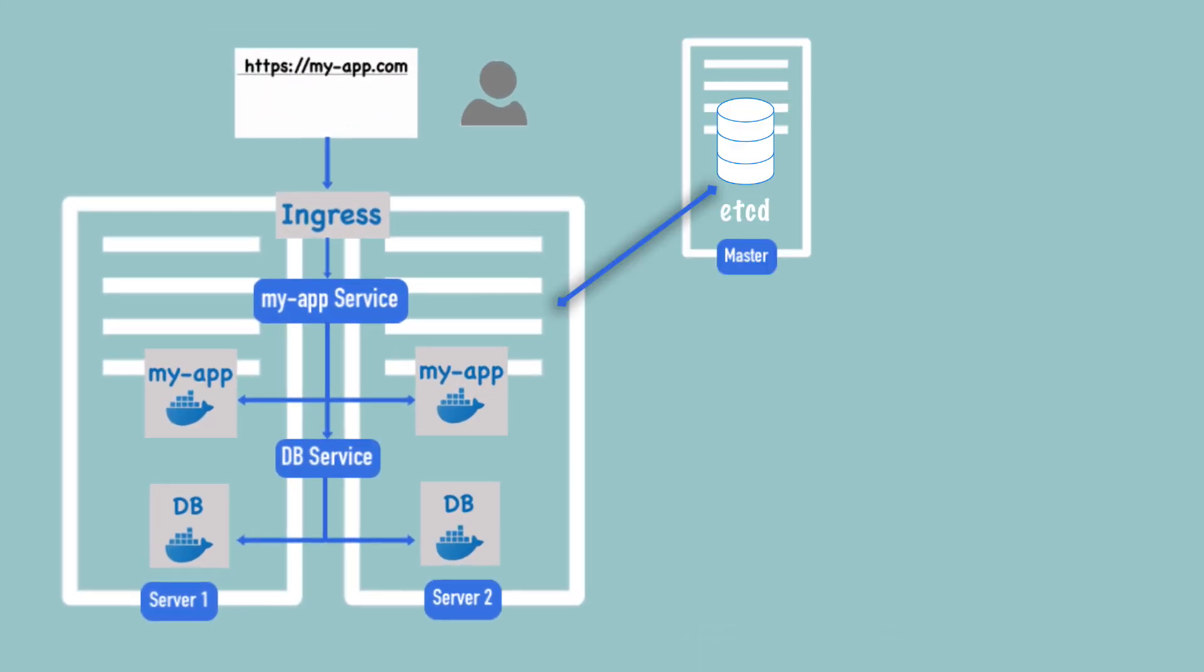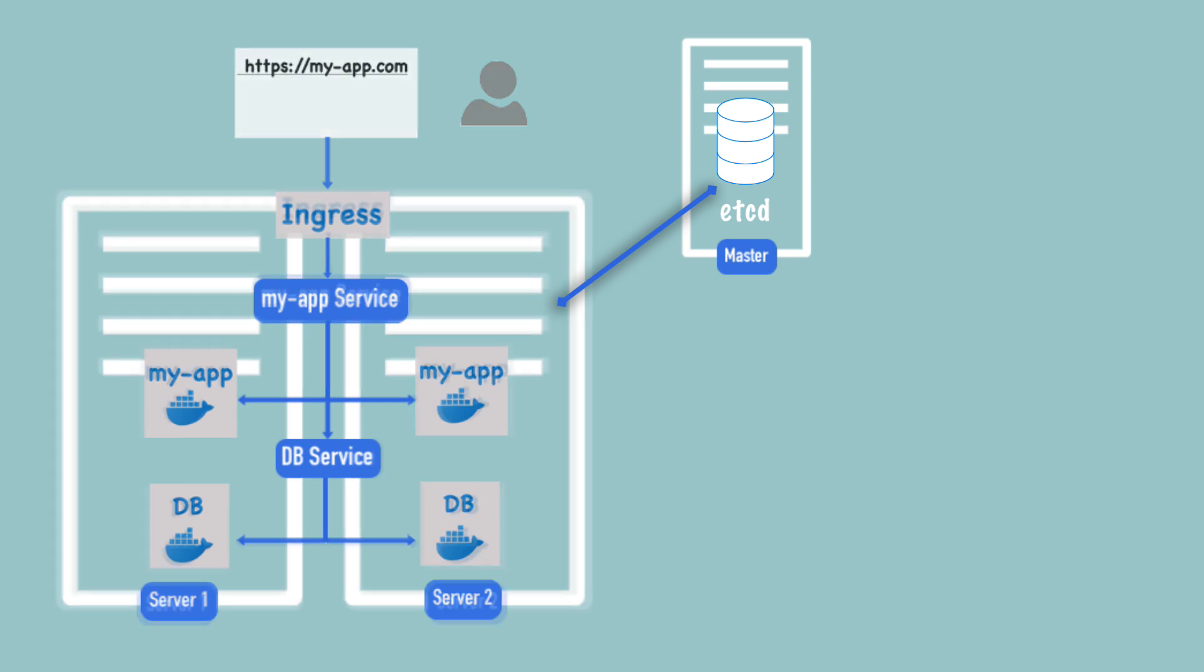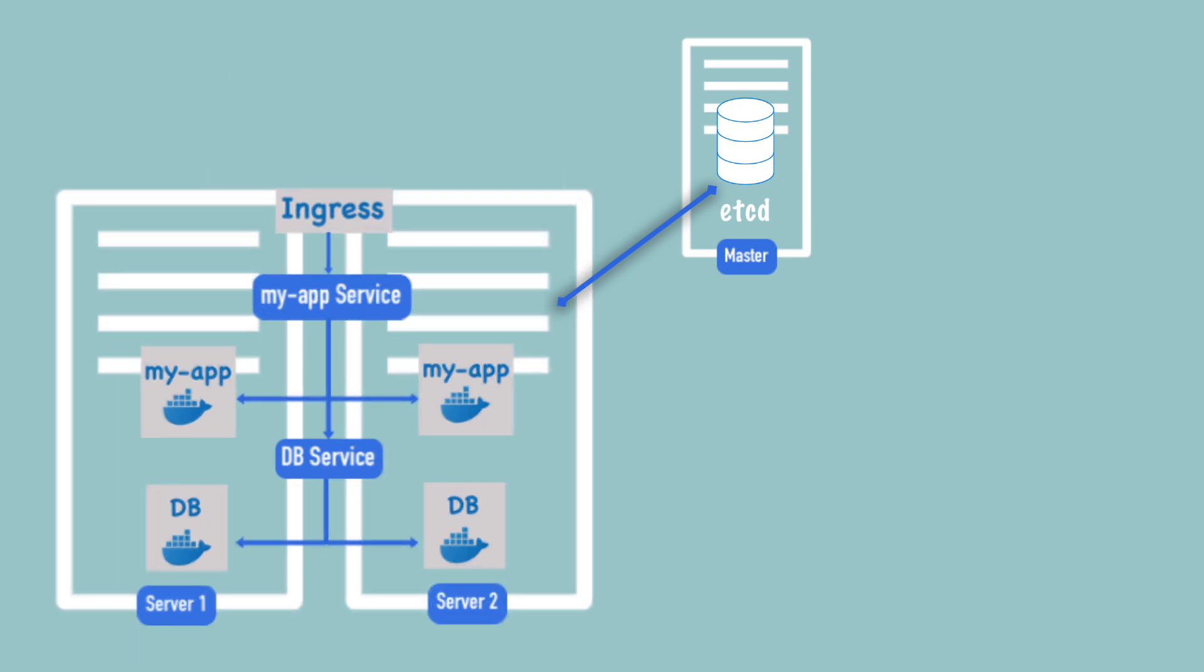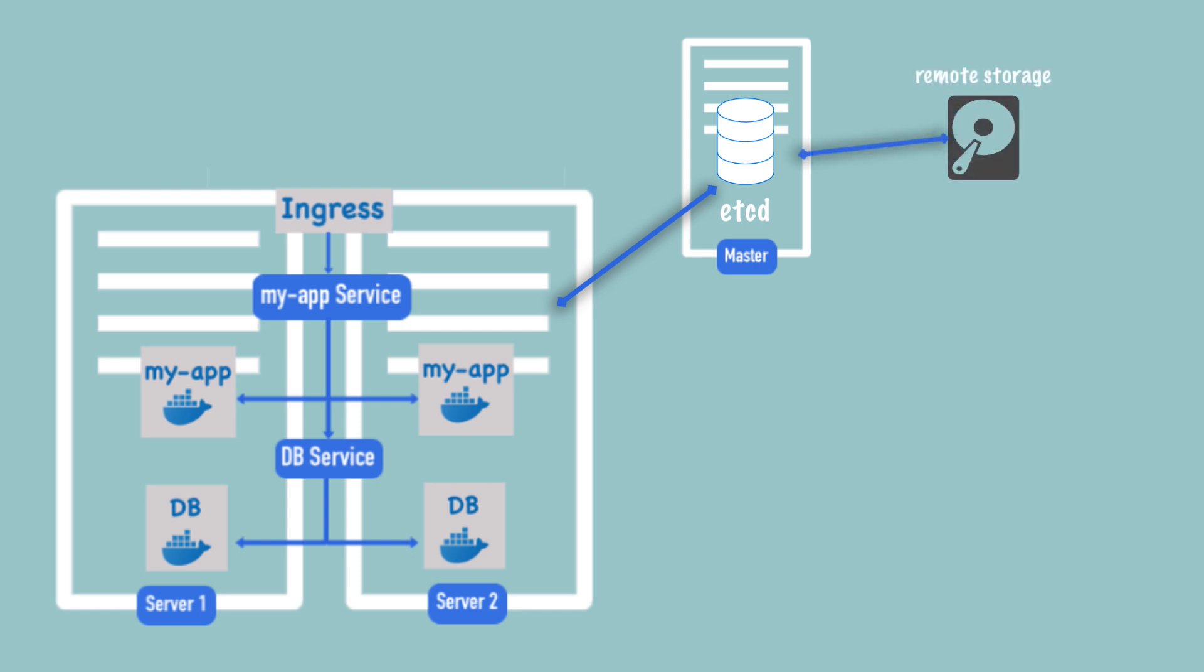Because etcd always has the current state of the cluster, it's also a crucial component in disaster recovery of Kubernetes clustered applications. The way disaster recovery mechanism can be implemented for Kubernetes is to create etcd backups and store them into remote storage. These backups are in the form of etcd snapshots.